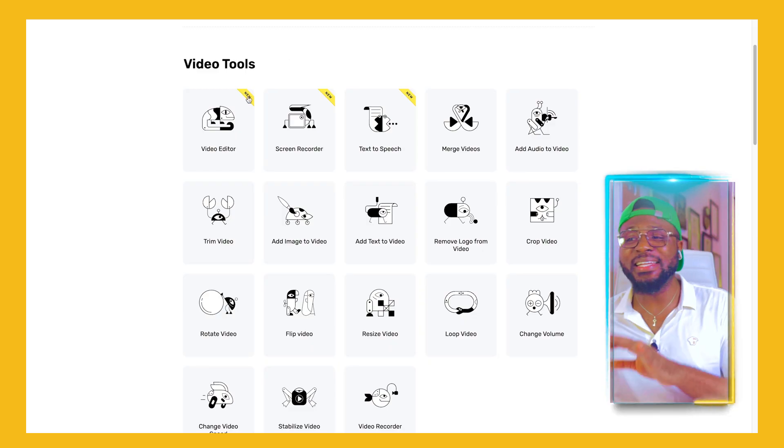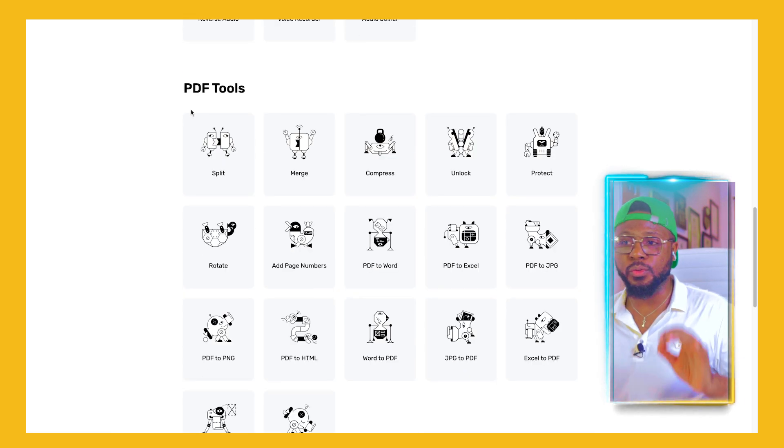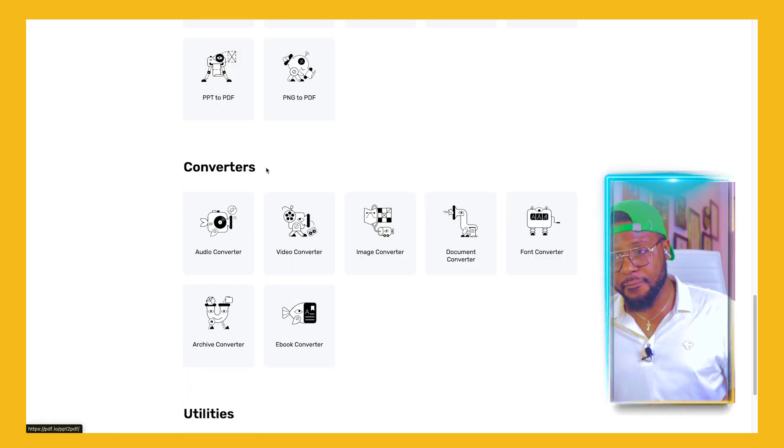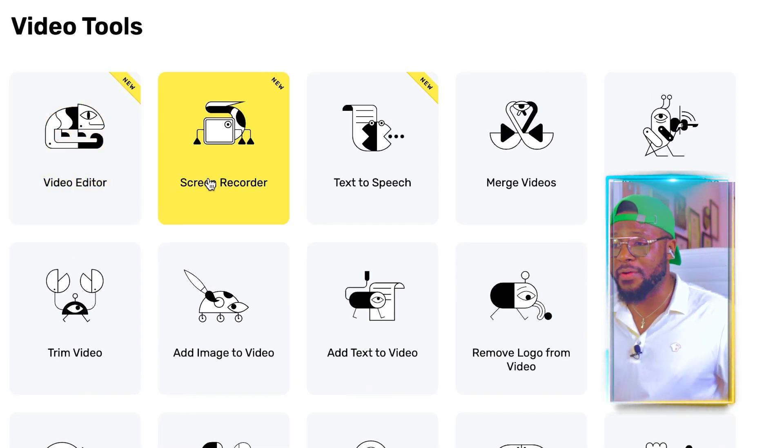Here you can see that there are so many things you can do with this tool. It has video tools, audio tools, PDF tools, converters, and utilities. You have a video editor and a screen recorder. With this screen recorder, you don't need OBS or any other screen recorders — you can use this to record your screen and it has a lot of amazing features. I don't want to waste time on that because I can't wait to show you how to remove text from videos.